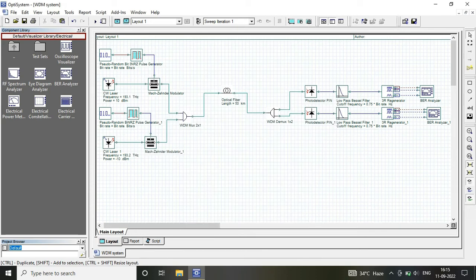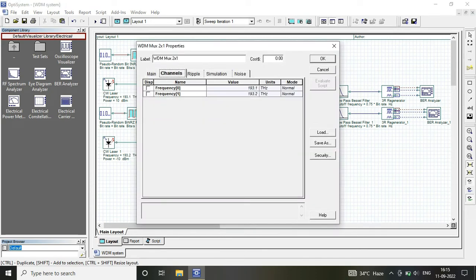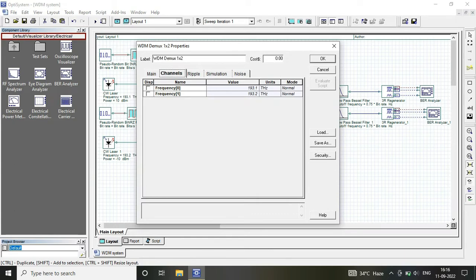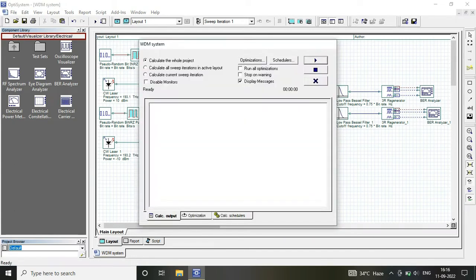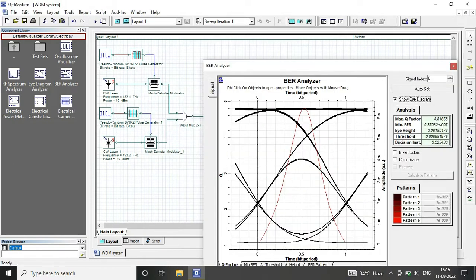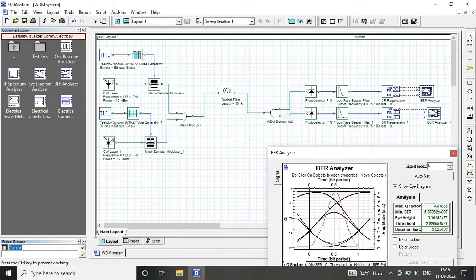Low-pass Bessel filter, 3R regenerator, and my BER analyzer to analyze the eye diagram with bit rate and Q factor.